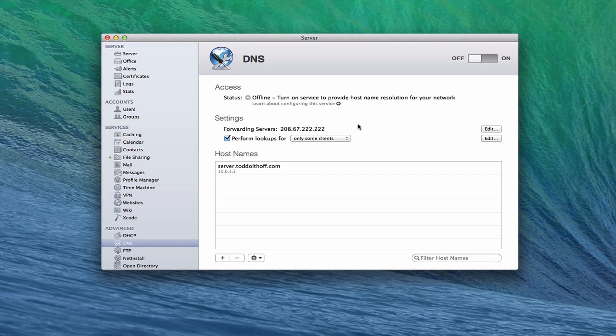What I'm going to do today is walk you through the service and show you how to set it up from scratch. You can see the service is off right now — it's offline because I want to be able to set it up. Once it's on, you'll see a green dot there showing that it's up and going. In the settings area, we've got forwarding servers that we can look at. Let me just click edit here.